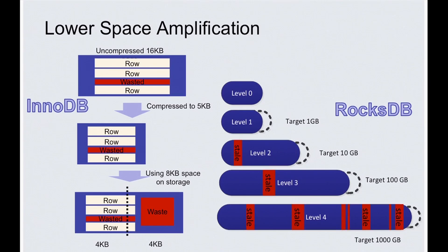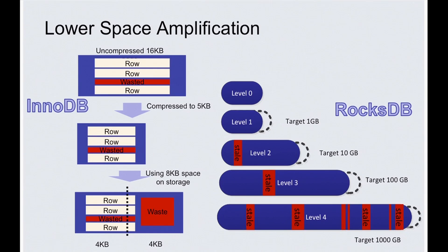While in RocksDB, because it's an LSM, its space amplification is determined by how much stale data still in the LSM that is not yet cleared by compactions. So in this example, less than 10% of data is wasted in RocksDB, which is much better than about half in InnoDB in this example.